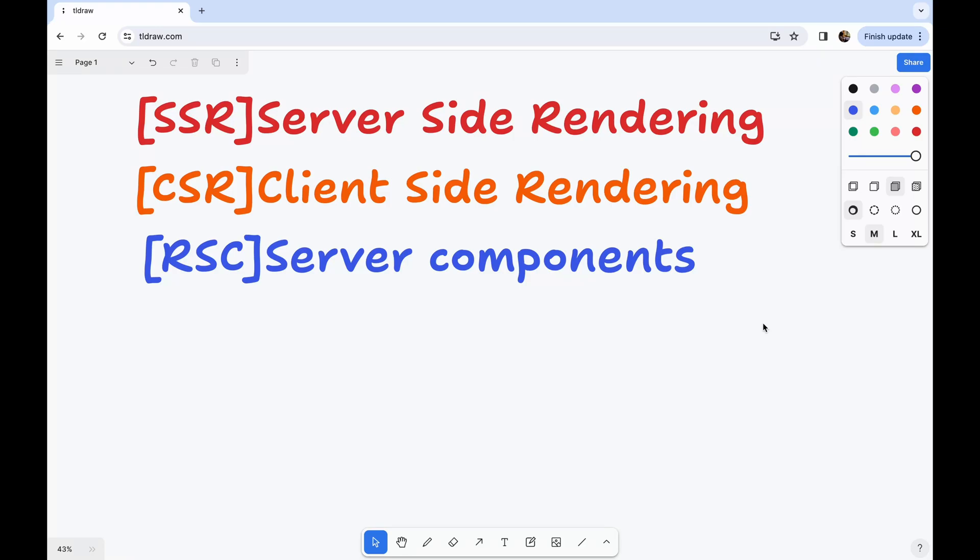What is SSR, CSR, and what the hell are these server components? If you are learning web development or working in the web domain, then you must have heard these terms. And in today's video, I'm going to explain all three of them.